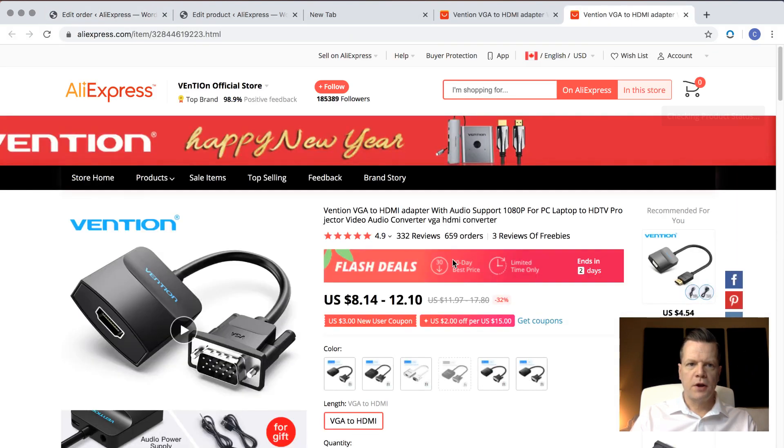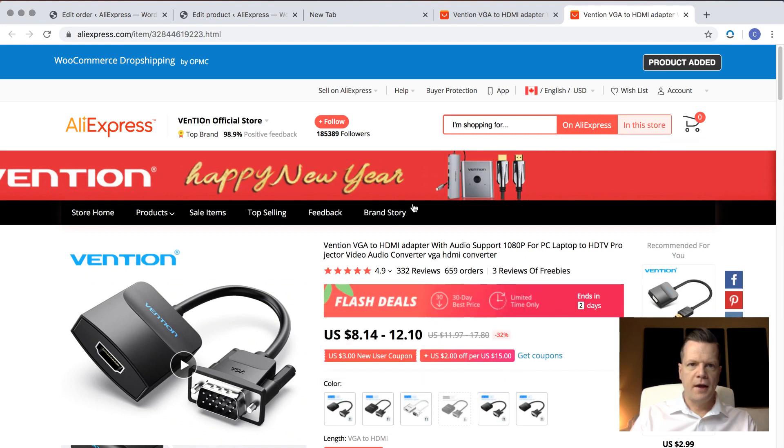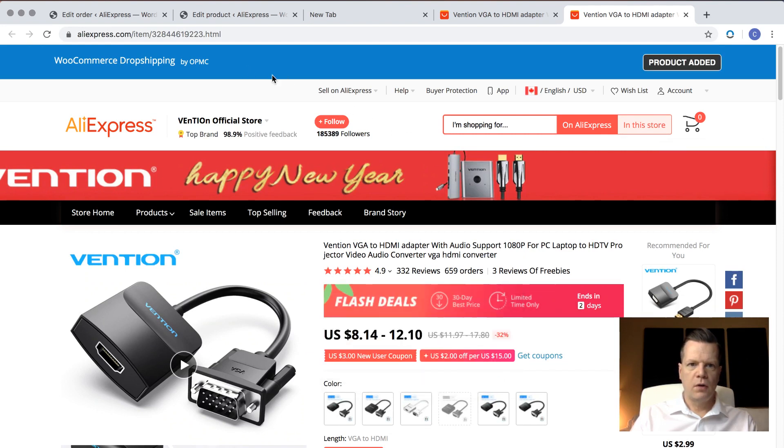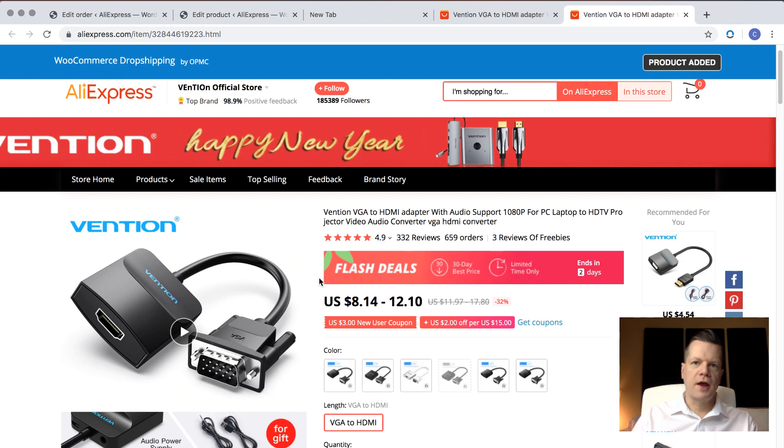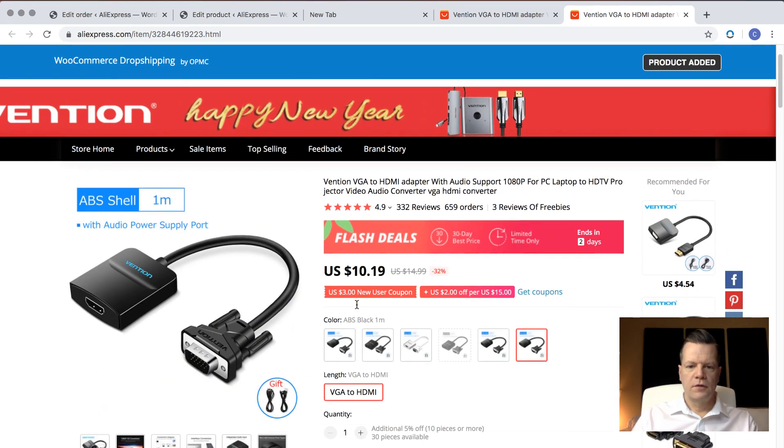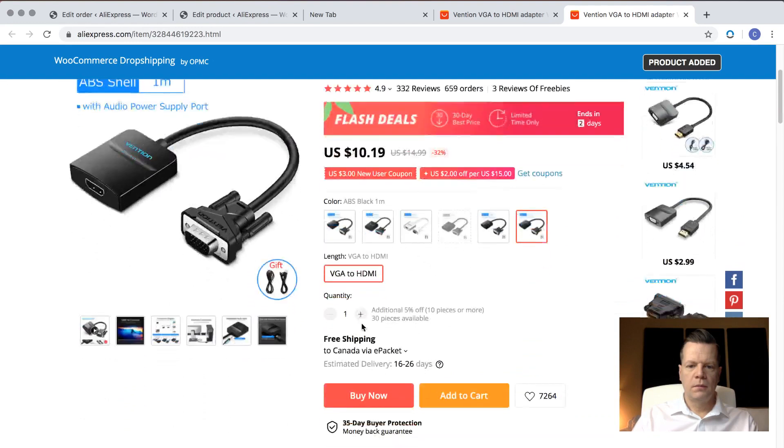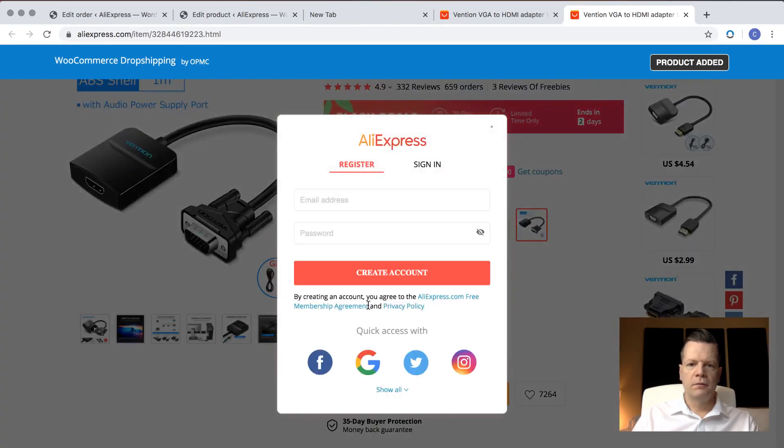This will bring up the AliExpress product page, and it will activate the OPMC WooCommerce dropshipping Chrome extension. Now I just manually go in and choose the option that the customer selected and place the order. It was that one. And I click buy now.